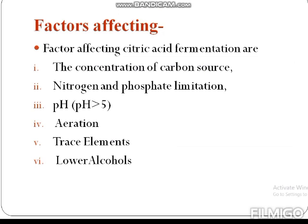There are different factors affecting the production of citric acid. These factors include pH, concentration of carbon source, nitrogen and phosphate limitation, aeration, trace elements, and lower alcohol.